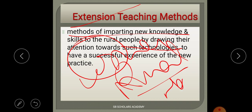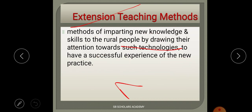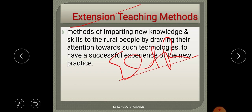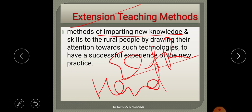Through extension teaching methods, being an extension professional, my job is to give new technology and new knowledge about that technology to rural people, so that they can work more efficiently — for example, using embroidery machines instead of doing everything by hand.